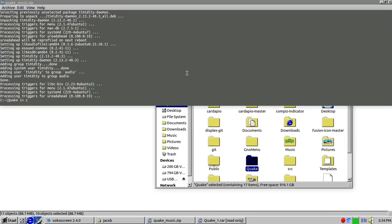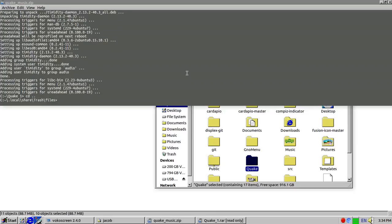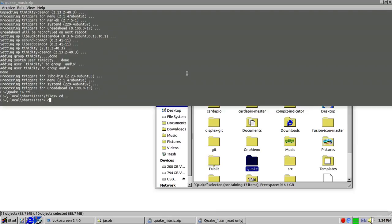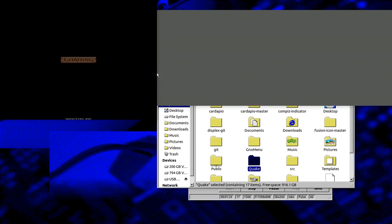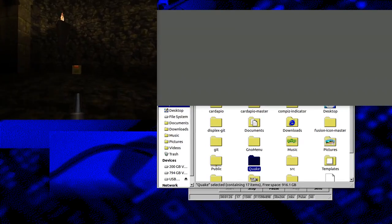Go cd dot dot. Sorry I just had to do that. cd dot dot, cd .quake, and then run dark places and hope for the best.